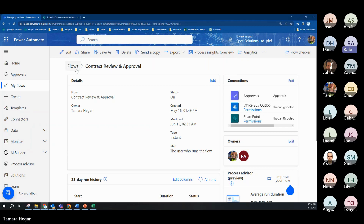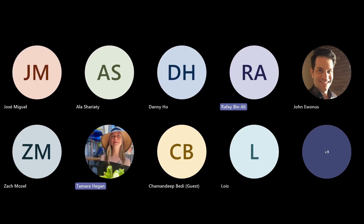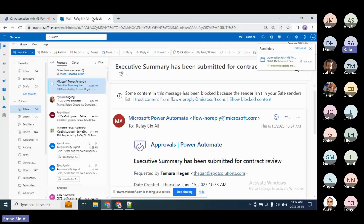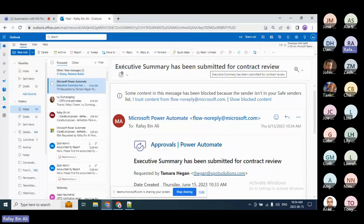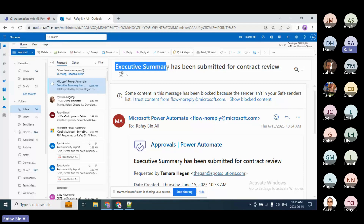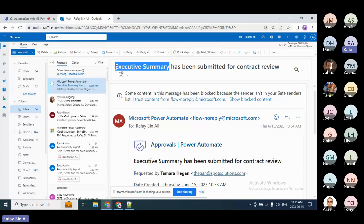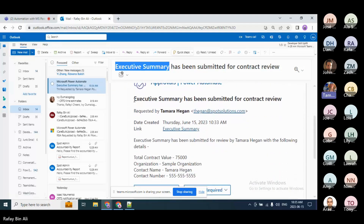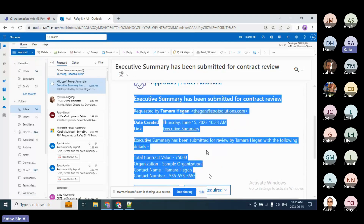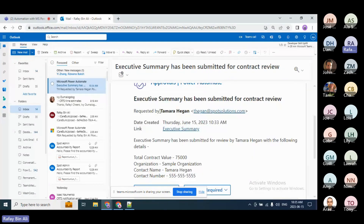The flow has started. I'll open up the 28-day run history — you can see it's starting to run. Once Rafi receives the first email for approval the process will move on to the next step. Because I chose to make it over the $25,000 threshold, I will receive another email for approval after Rafi has completed his. You can see in my email: 'Executive Summary has been submitted for contract review.' 'Executive Summary' is the name of the document, which is the dynamic content called 'Name' — the file name. If I scroll below you will see this adaptive card, which has all the details such as requested by Tamara, date created, and the link so I can open it and review.